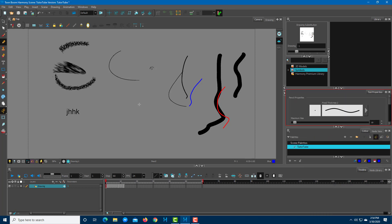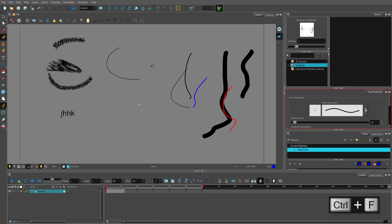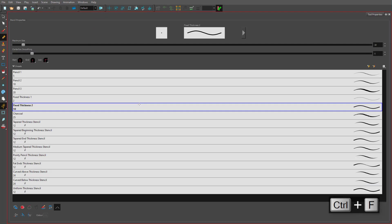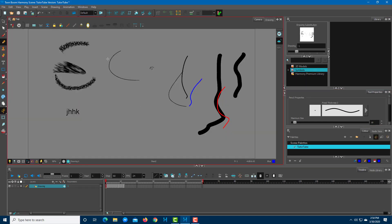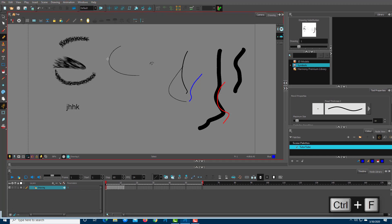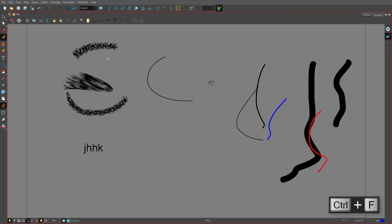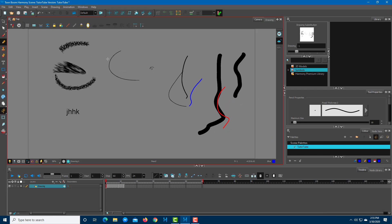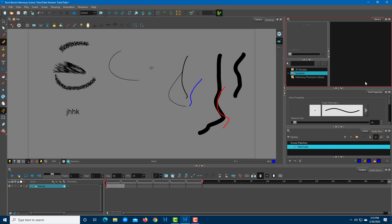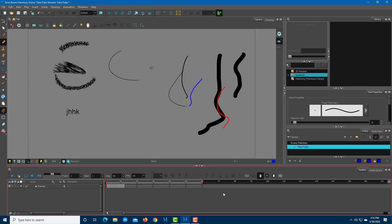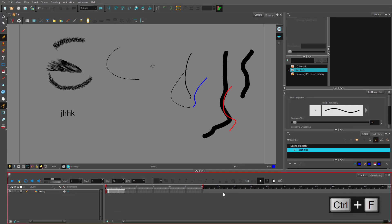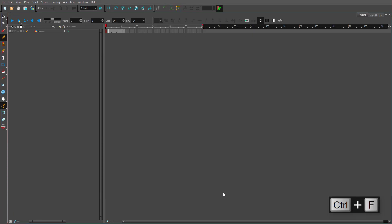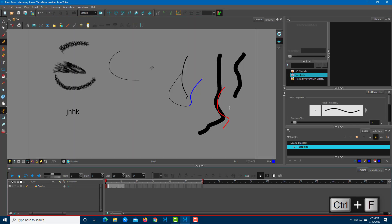If you press Ctrl+F it makes the app full screen; press Ctrl+F again and you're back. You can also select specific areas like the timeline, press Ctrl+F to zoom into it, and press Ctrl+F again to return. That is how you can control the zoom level of different panels.